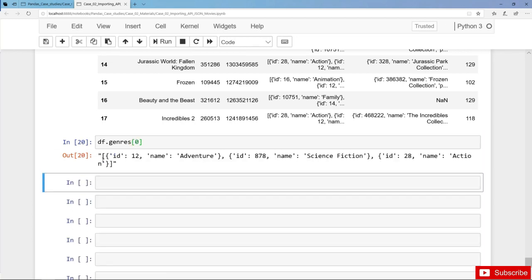Here we can see now that this is not a list but a string. When importing a list or any other Python data collection from a CSV file, pandas cannot handle this and it automatically assumes and creates a string. This causes many problems as we will see in the next case on cleaning data.